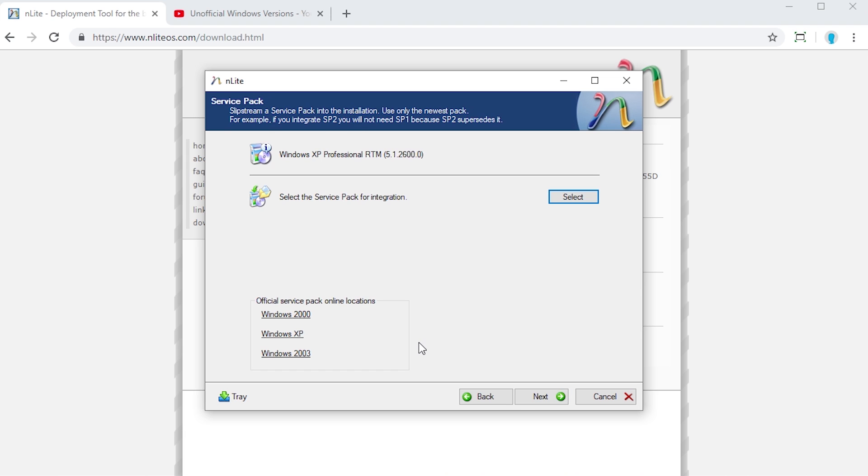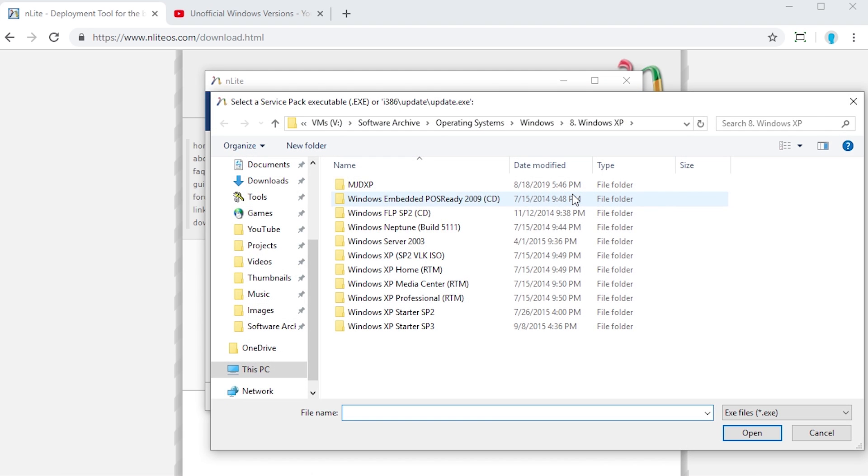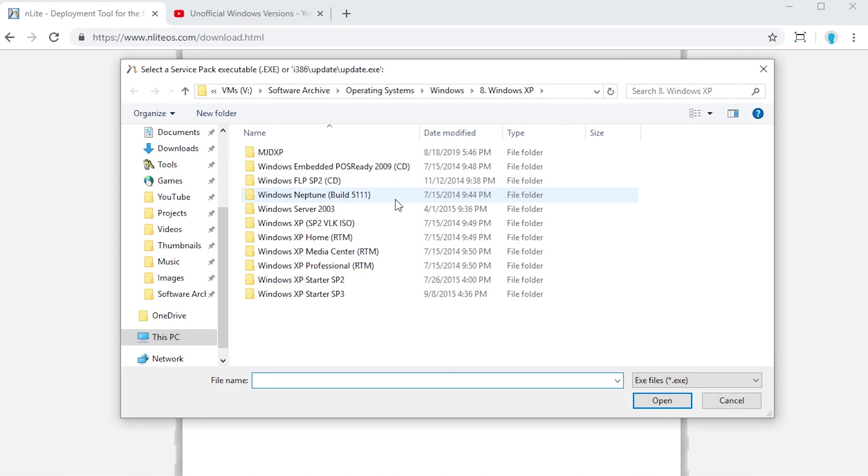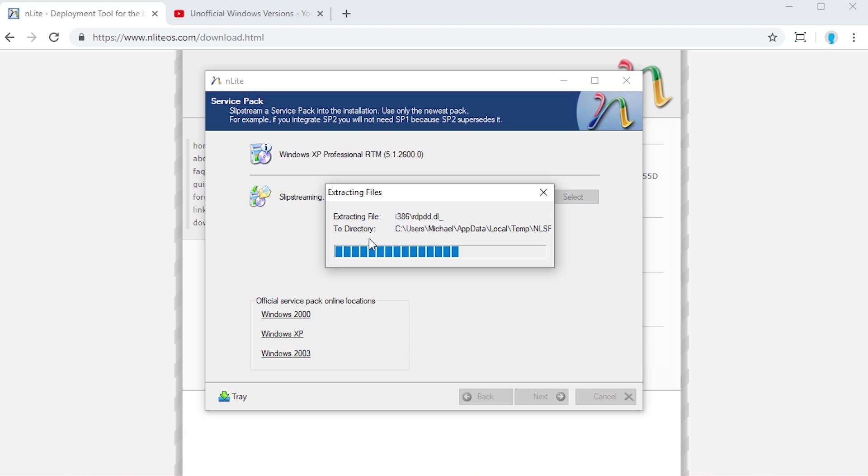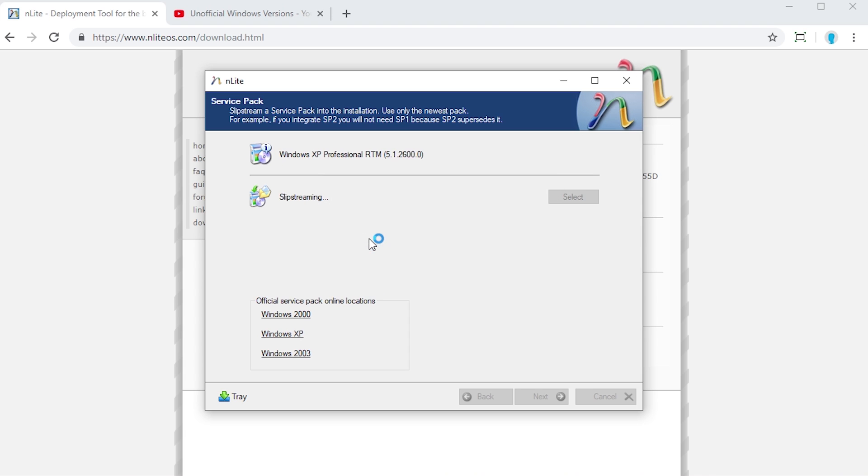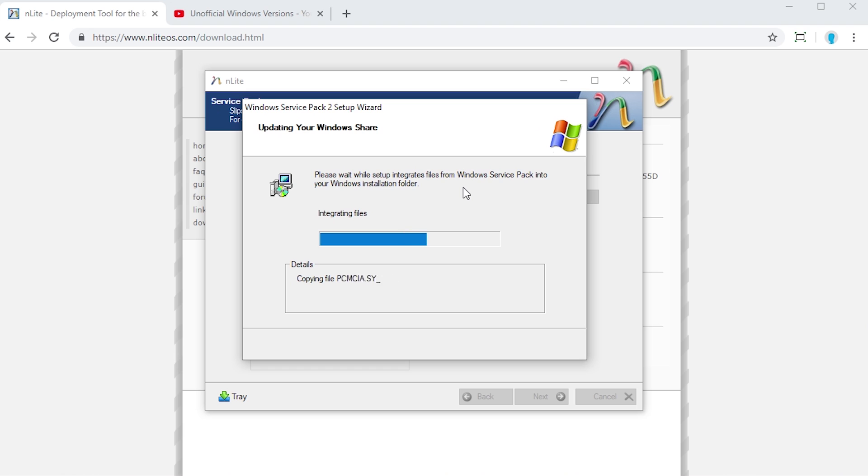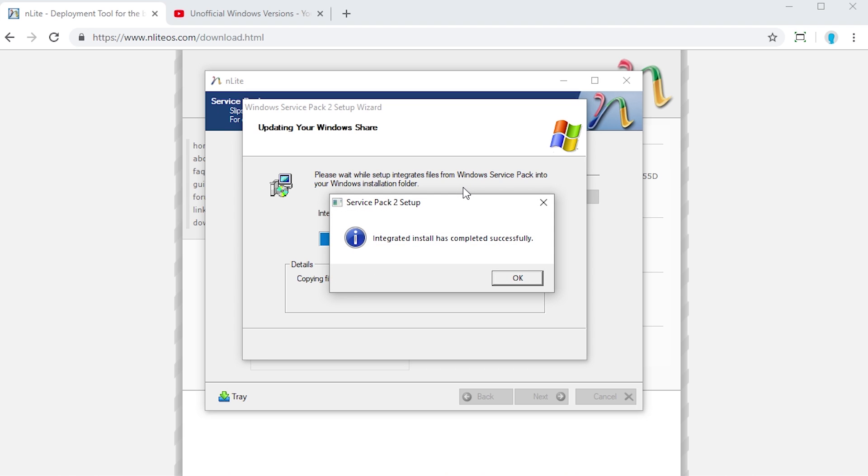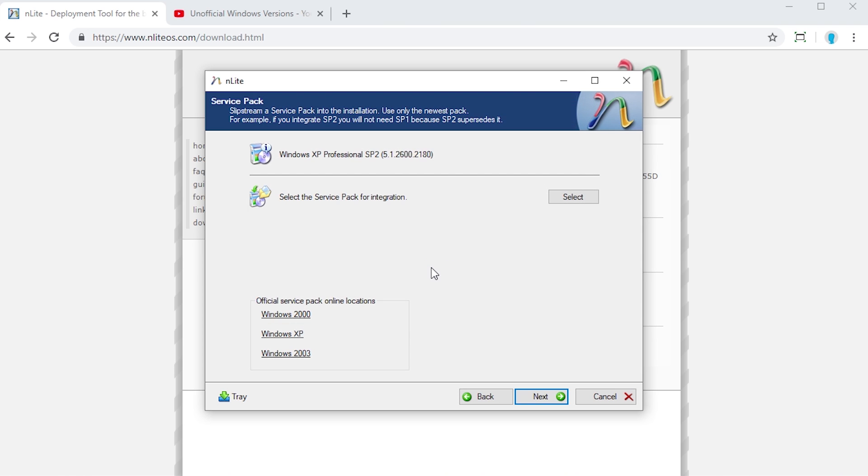The first thing that you can do, which I find very useful, is you can actually integrate a Service Pack right into this installation. Once again, this is the release to manufacturing, the Service Pack Zero version of Windows XP Pro. I can hit this Select button right here, and I can then actually choose a Service Pack. Right here, I have selected Windows XP Service Pack 2, and the installer will actually come up here, and you can see it's actually going to be copying files from that executable file over to the installation folders, basically, for this custom edition of Windows that we're making. Right here, it says integrated install has completed successfully. We're just going to press OK.